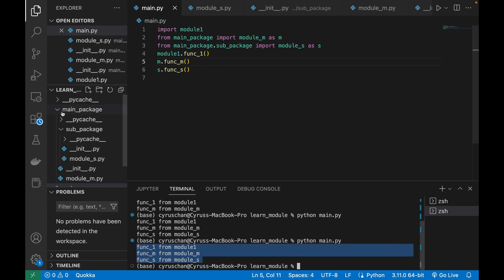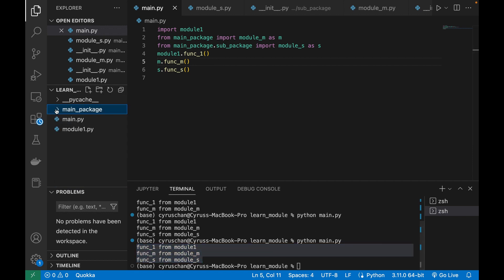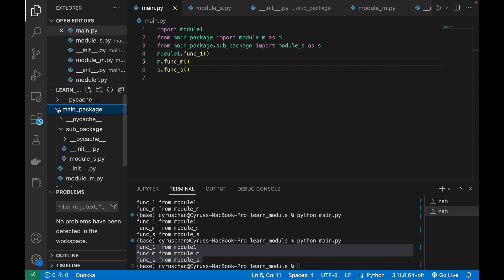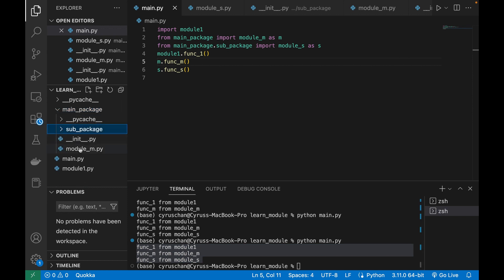This is how to use modules from the main package and also from a sub-package.